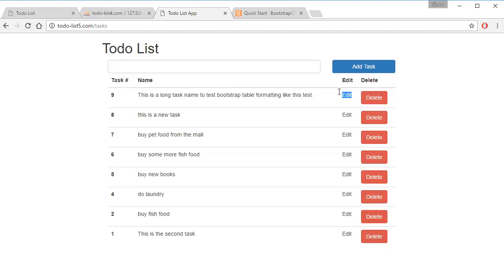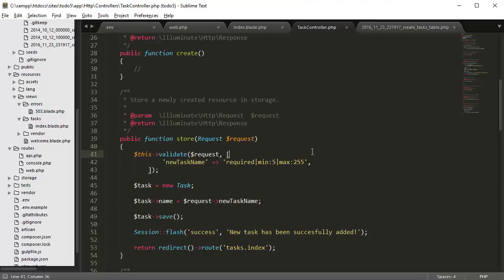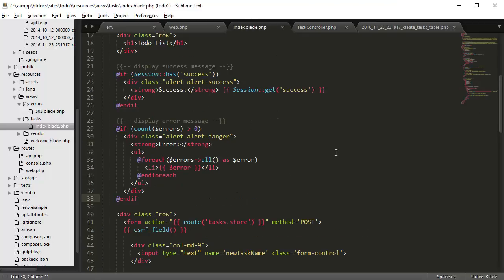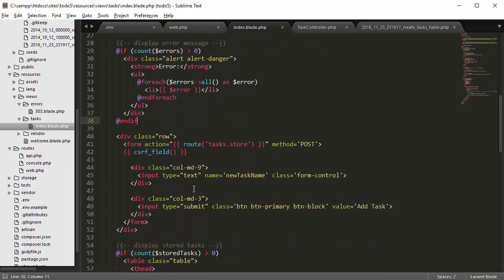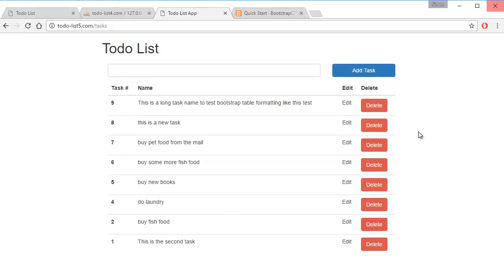The next thing I'm going to do is create the edit button, but before that I'm going to add a little bit of margin to the top and bottom of this input form so that it looks a little bit more clean. I'll just add simple inline formatting — going to this row class here and adding margin-top 10 pixels and margin-bottom 10 pixels. Refresh and there's a little bit of space added.